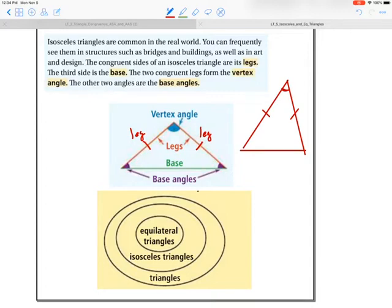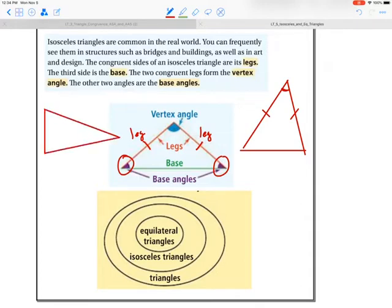The angles down below are called the base angles. Keep in mind that the isosceles triangle could also be on its side — it doesn't mean that the base angles are on the bottom. It just means that the base angles are the ones across from the congruent legs. So these are some terms you'll need to know for isosceles.